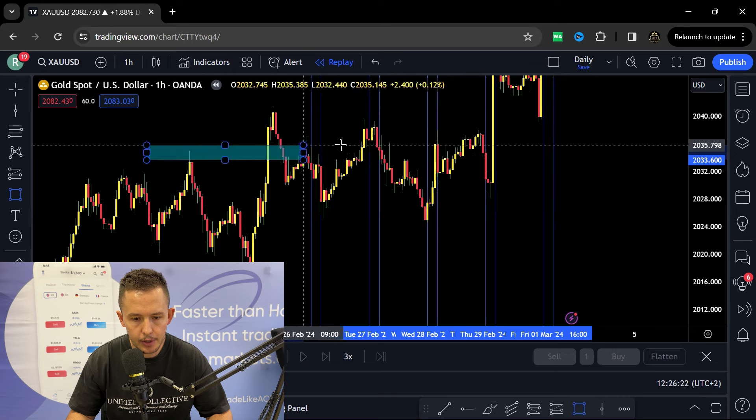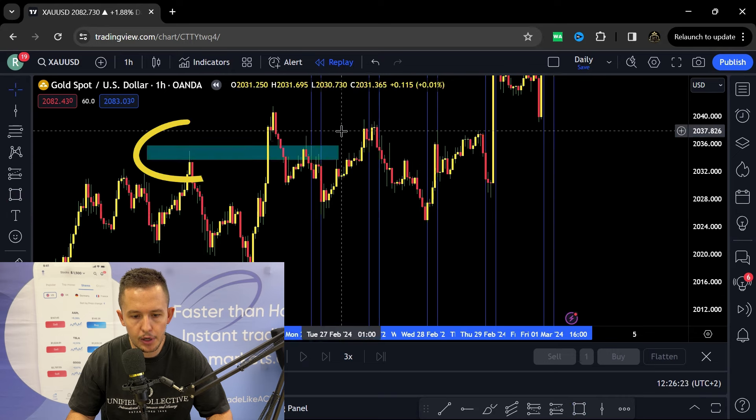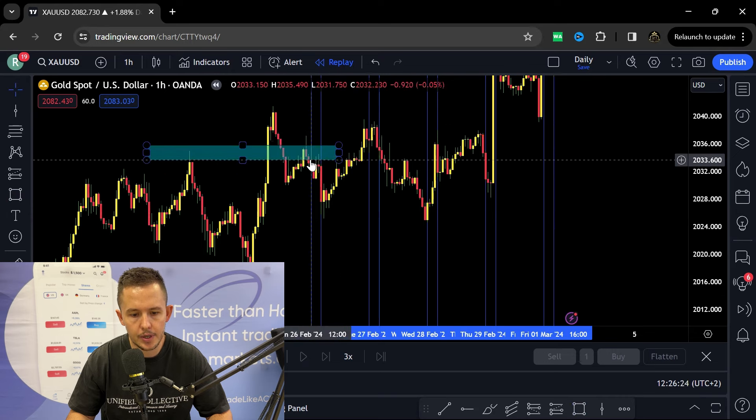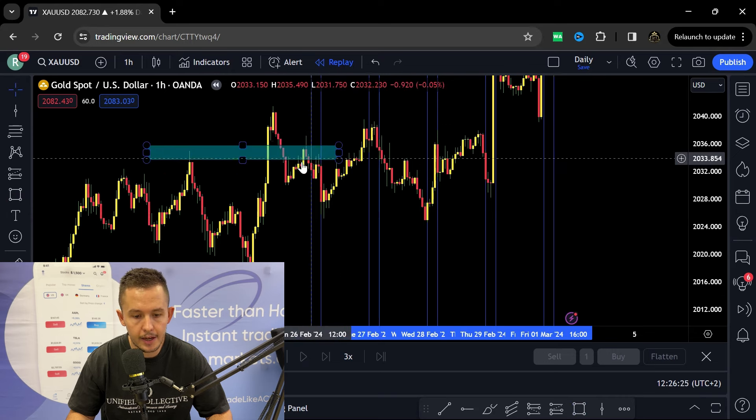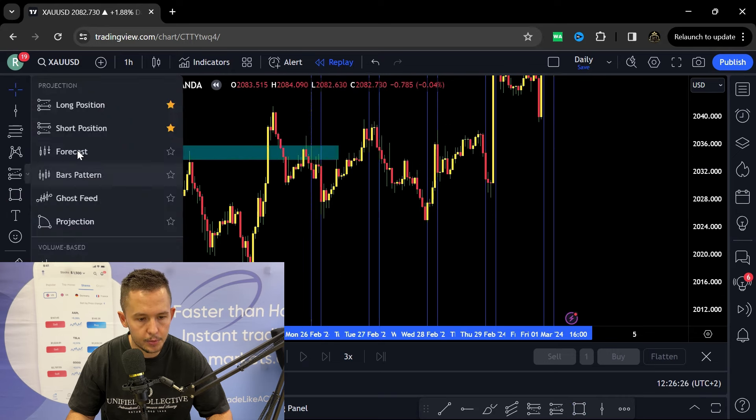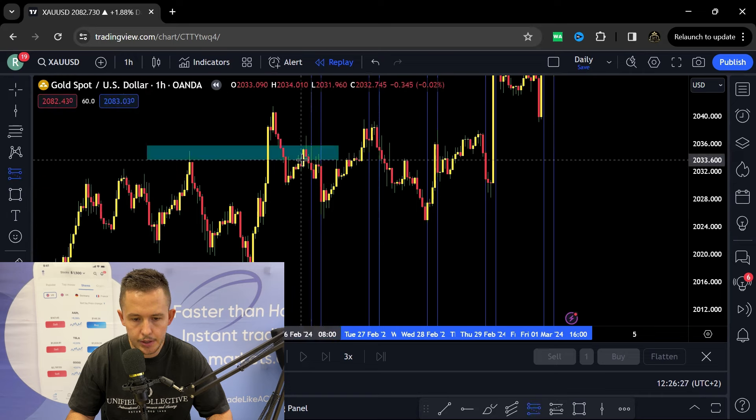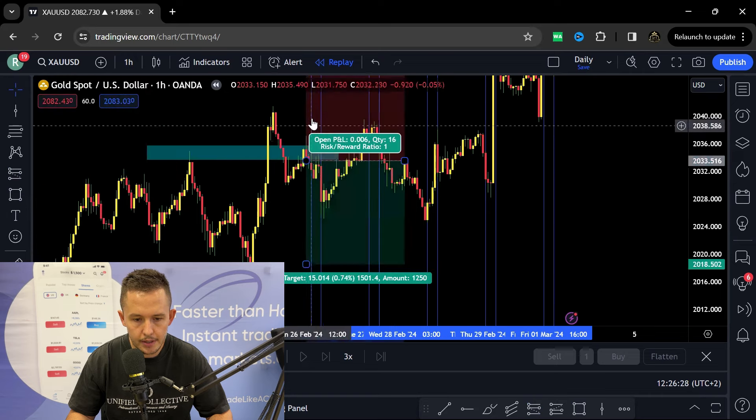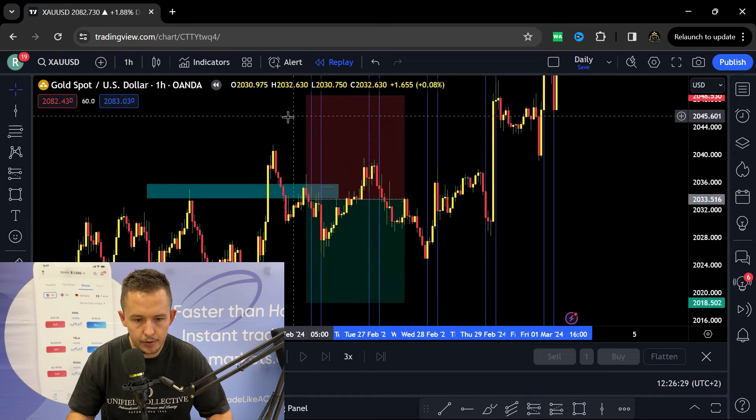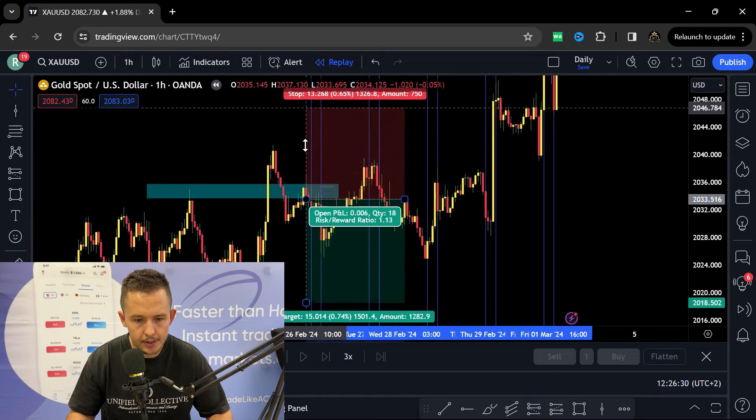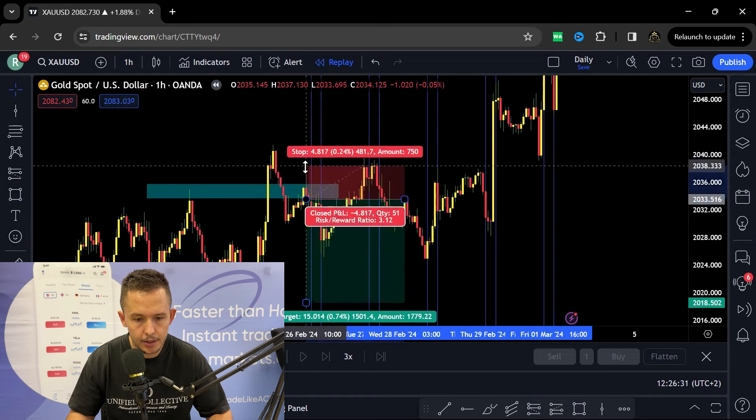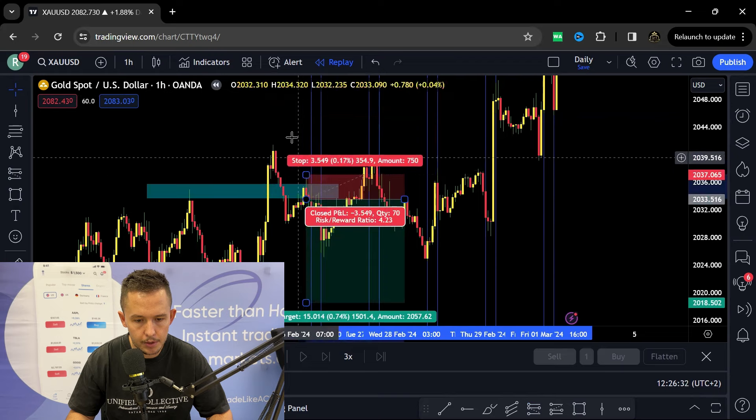Then price closes below that area of supply, and from there I'll be taking a short position. Pretty simple, 350 point stop loss. This is the actual trade that I shared on my Instagram as well.